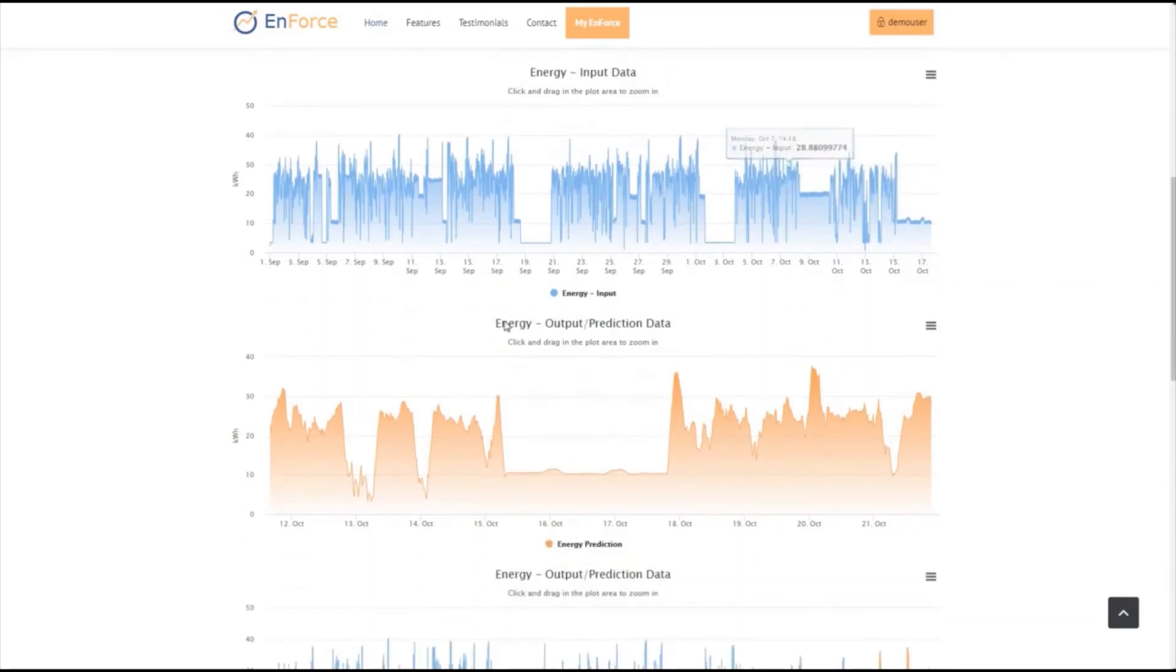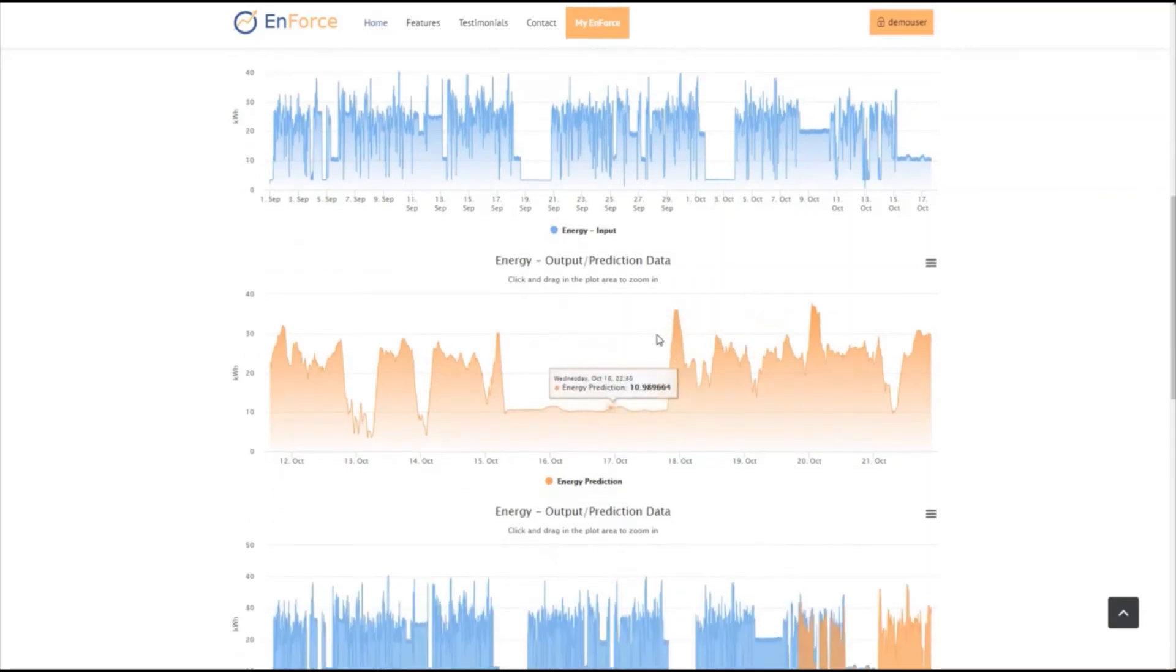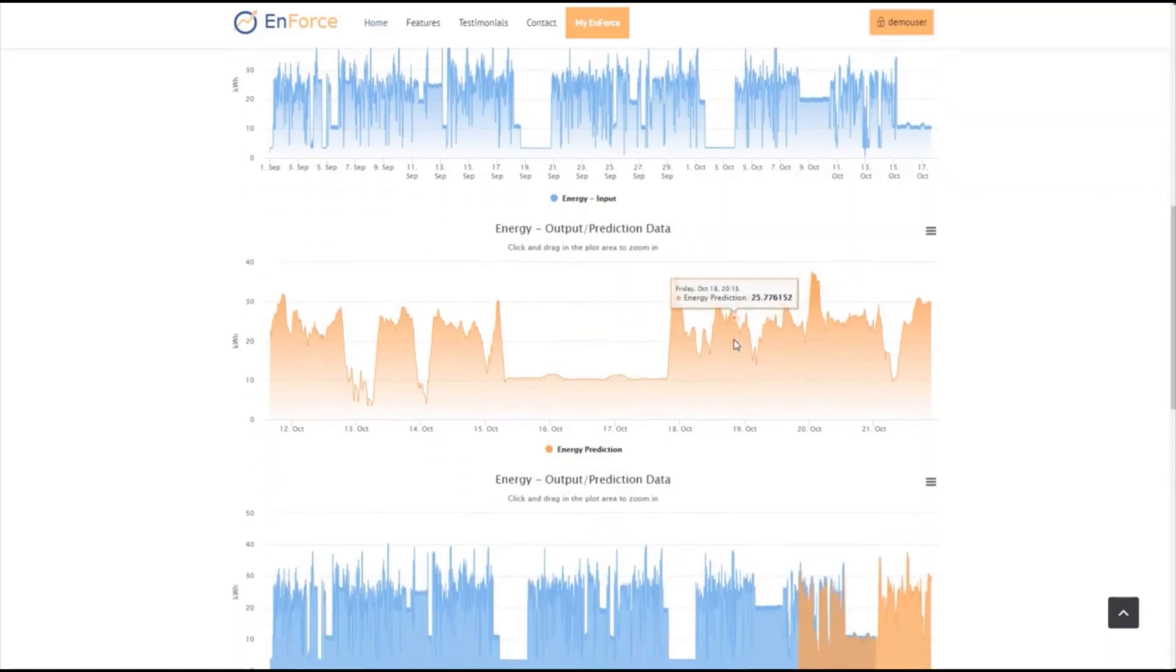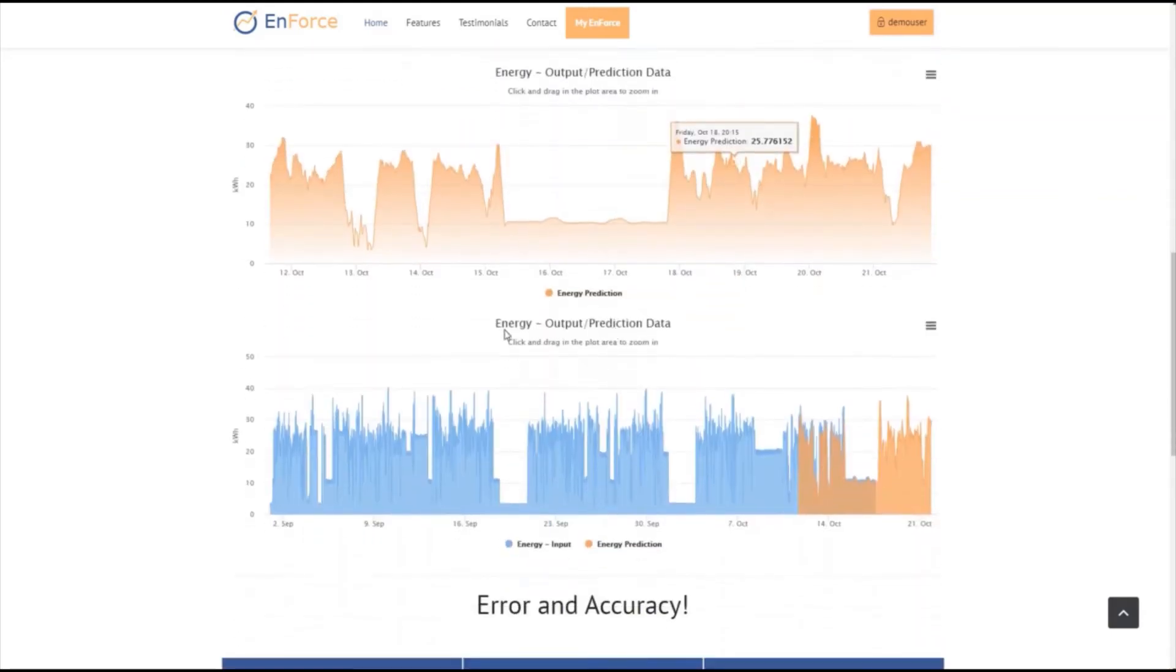We can also download the graph as an image in various formats. The second graph contains the predictions of the model that our system selected that performs better on the input time series. And the third graph contains both the input data and the predicted values.